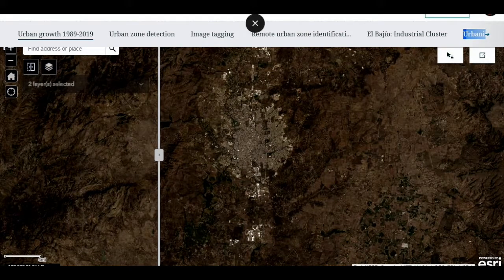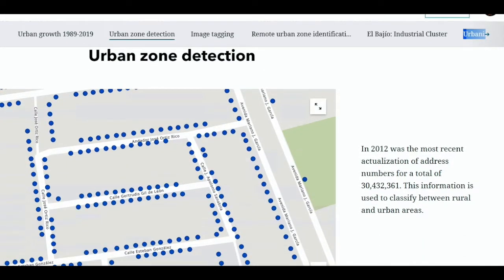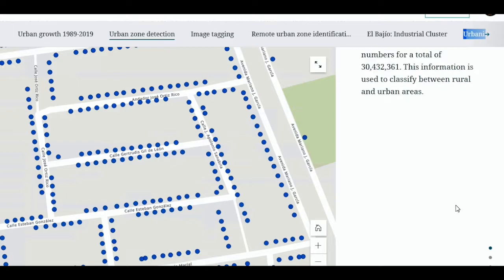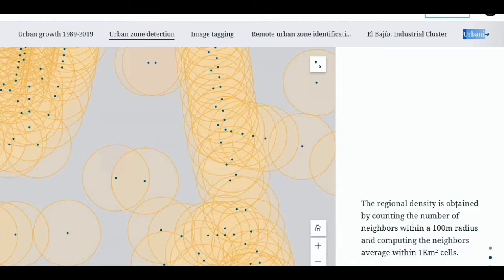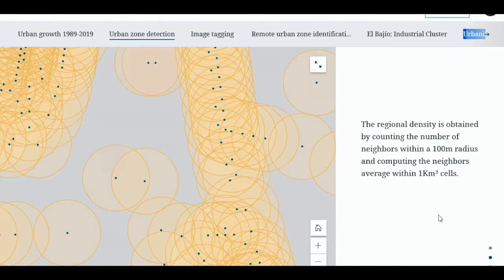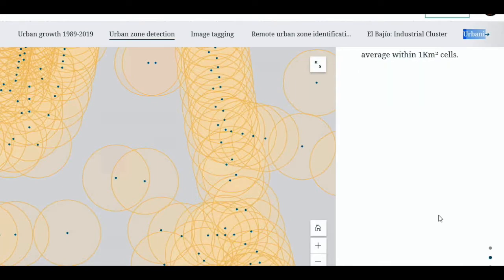As we look for the answer, we first needed to identify human settlements. For this purpose, we use the National Address Number database. This database was built with domicile registers and was last updated in 2012, including more than 30 million numbers distributed all over the Mexican territory. A one square kilometer grid is defined over the country, and the address density is computed for each cell in the grid, using the average of neighbors within a 50 meter radius.